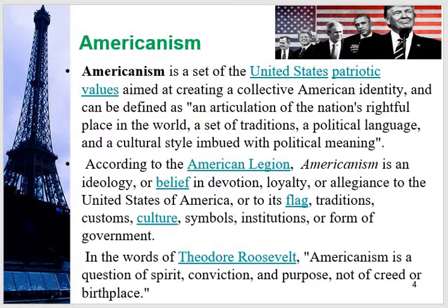Your love for your nation should supersede all other feelings and emotions. Americanism has been defined by different liberal groups. Americanism is a set of the United States' patriotic values, aimed at creating a collective American identity, and can be defined as an articulation of the nation's rightful place in the world — a set of traditions, a political language, and a cultural style imbued with political meaning. So politics, political language, and political meaning are dominating in this definition.